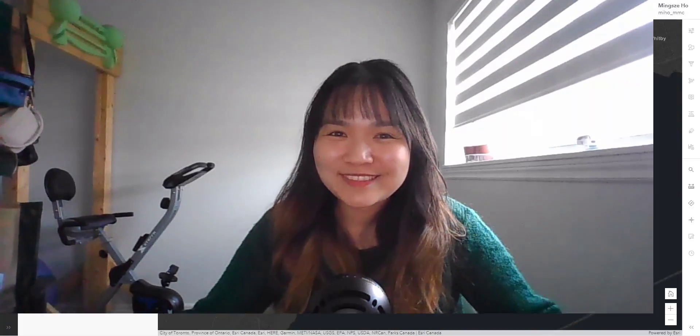Welcome back to video number seven of the intro to ArcGIS Online video series. In this video, we are going to customize our pop-up so that when we click on a polygon or a point, we see more than just a table. So let's go back to our map document.